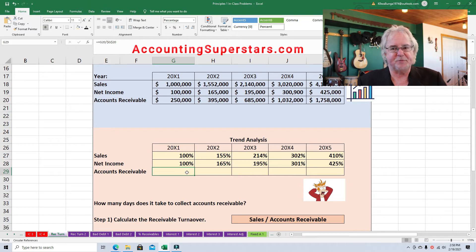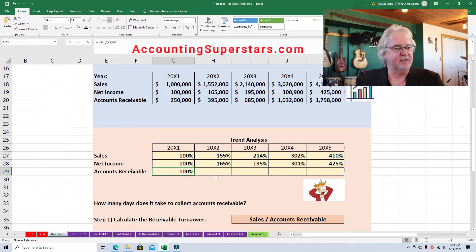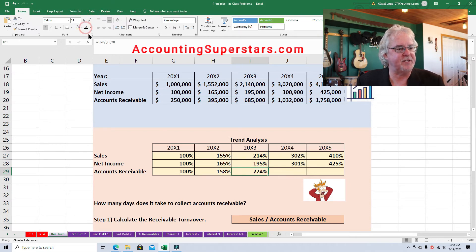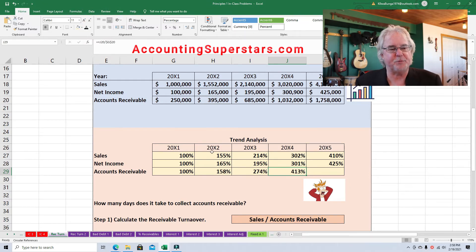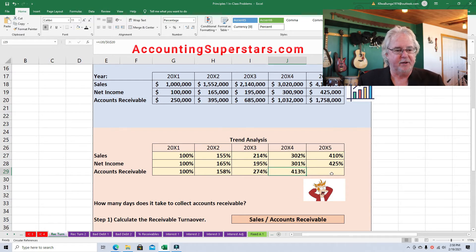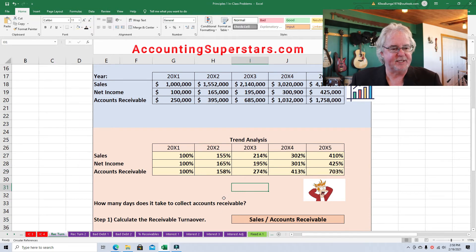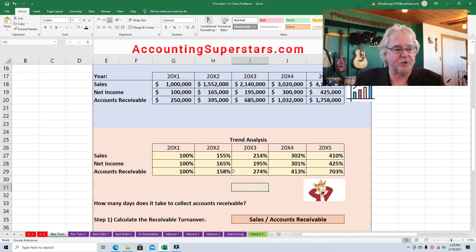So let's do accounts receivable. Again, in the very first year, we put down 100%. Second year: 395 divided by 250. Third year: 685 divided by 250. Fourth year: 1,032,000 divided by 250 — always dividing by the first year. Accounts receivable is going up also, but it appears to be going up much faster than sales, and that's where the danger is.